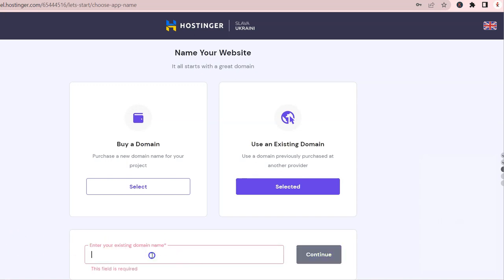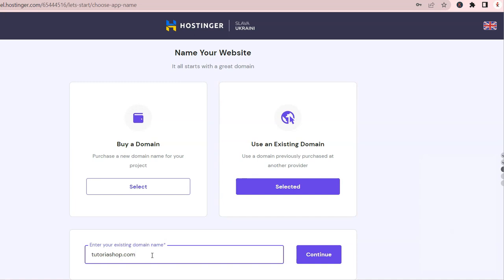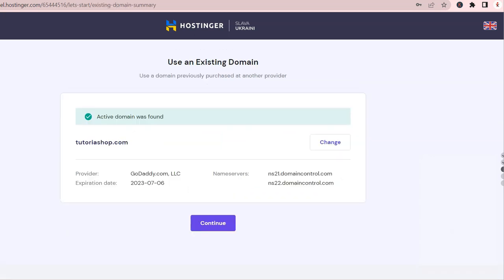Moving on, chances are that you probably bought your domain already. Let's choose this option because we got a domain from GoDaddy to complete this section. Let's type it here and click Continue. No need to enter the www prefix in here. This new section appears with your domain information and click Continue.